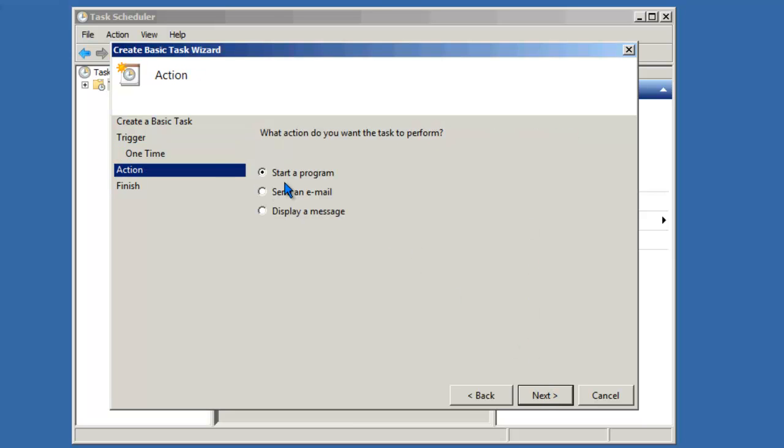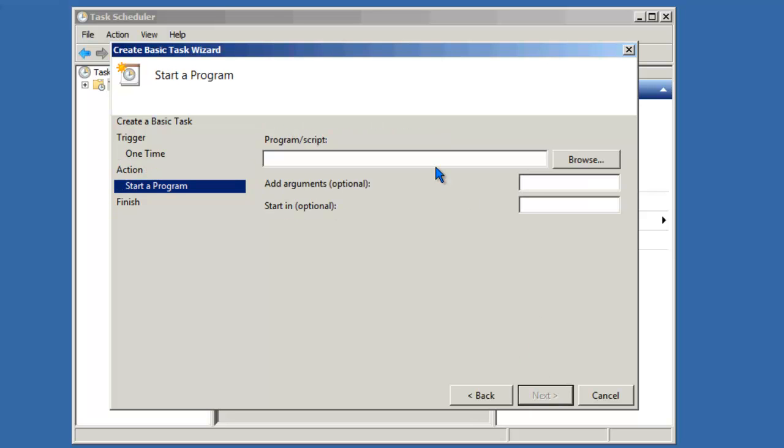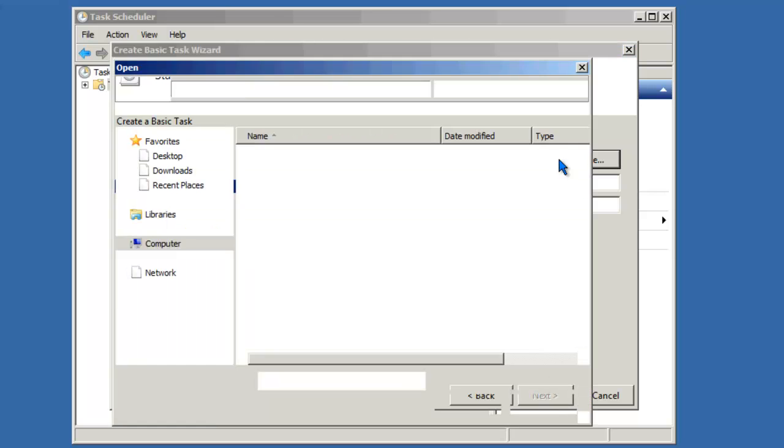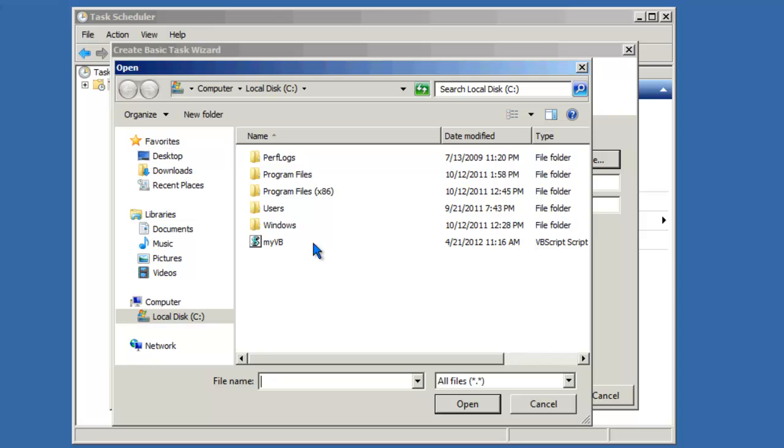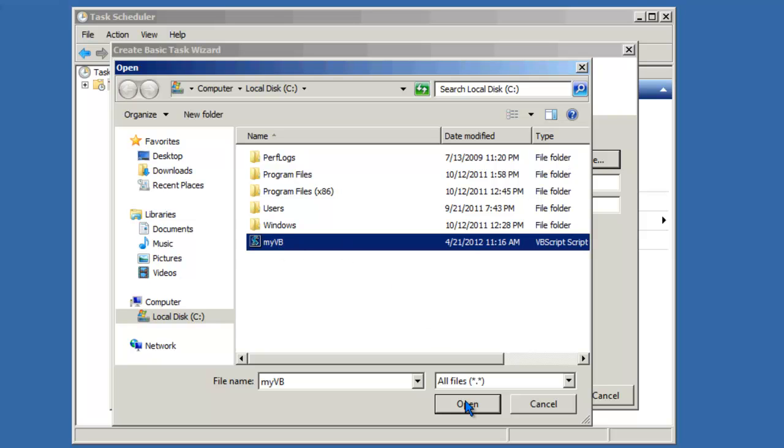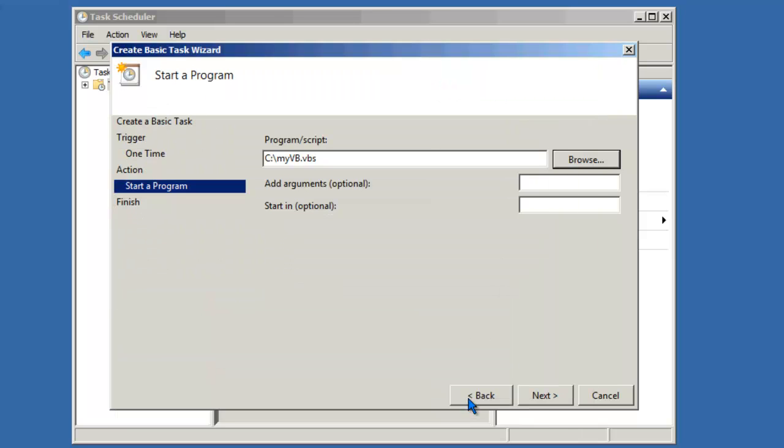We want to start a program. It's going to locate that program. And we're going to pass the arguments John and Smith. Click on next.